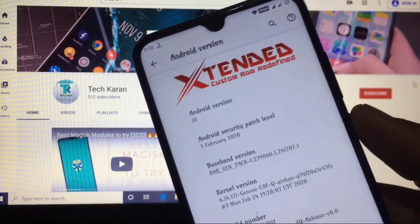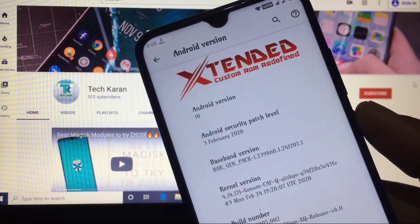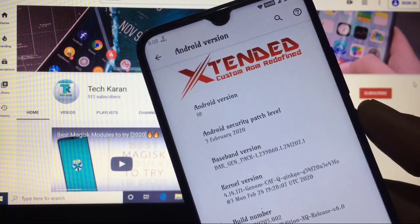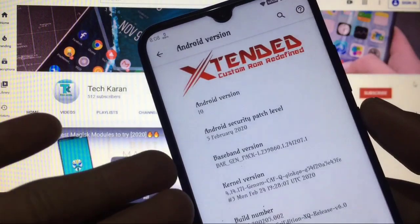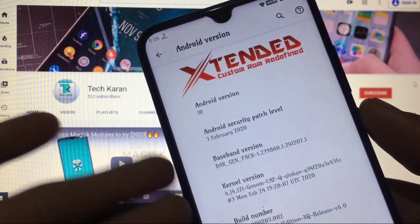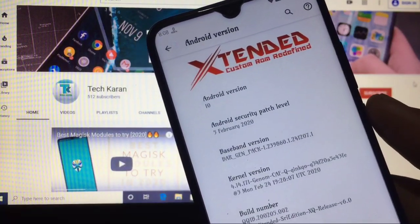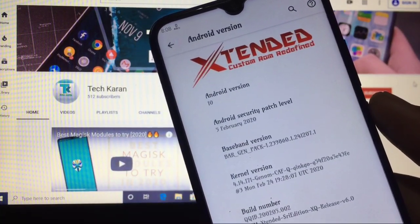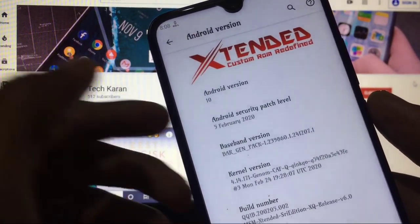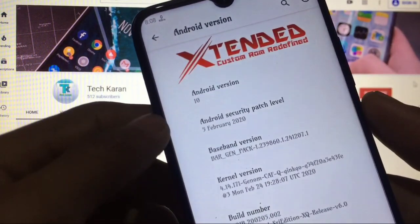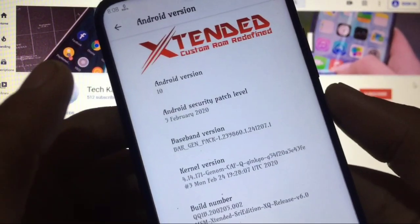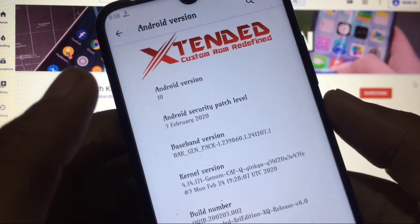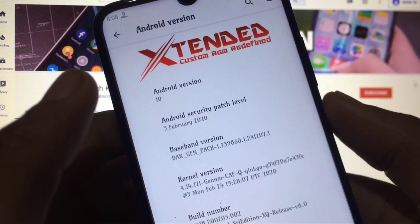Hello everyone, this is Karan here back with a new video. Today I'm going to make a review of Extended custom ROM for Xiaomi Redmi Note 8. This ROM is based on Android version 10 and you get the security patch of 5th of February 2020.